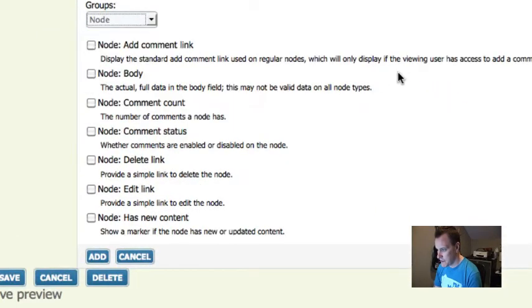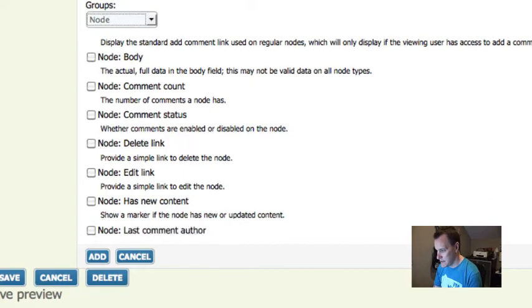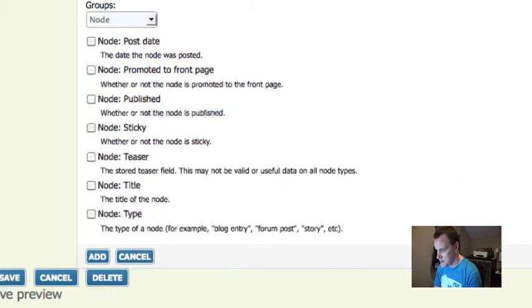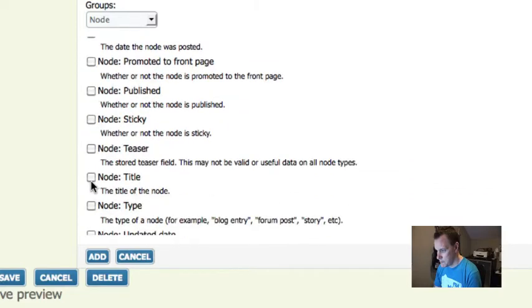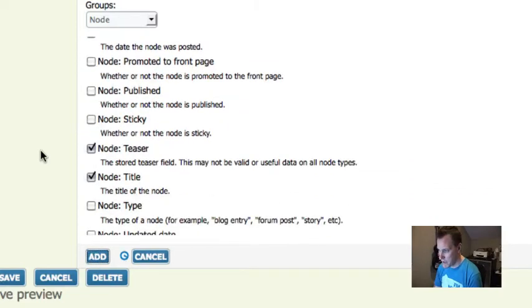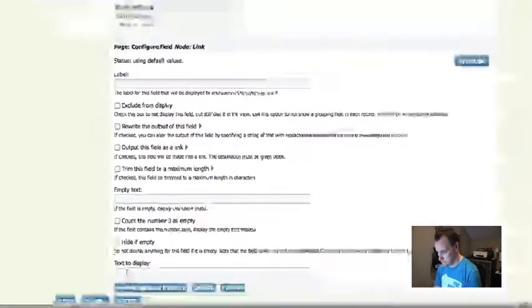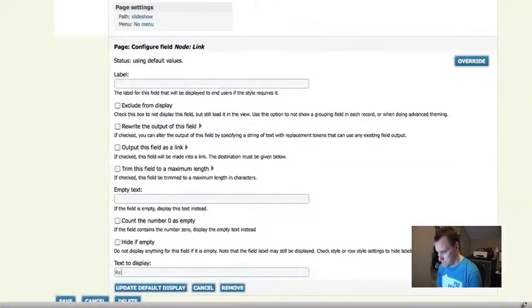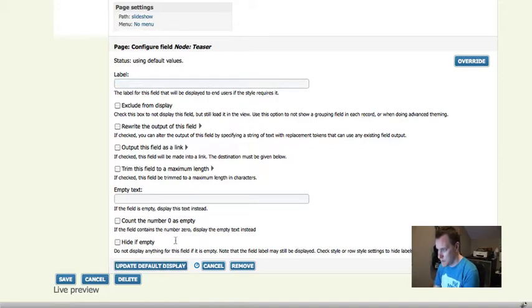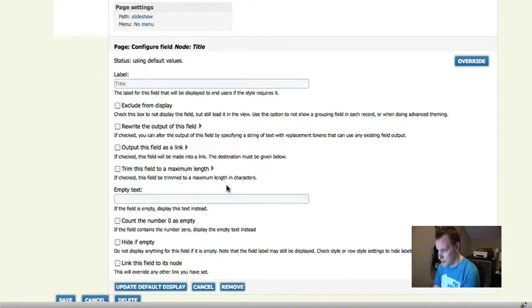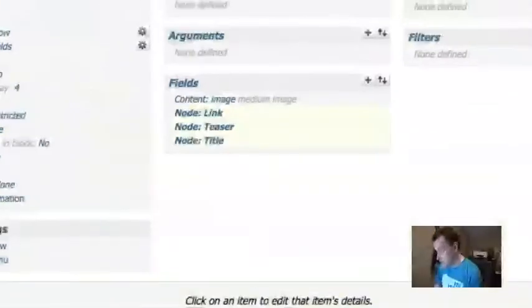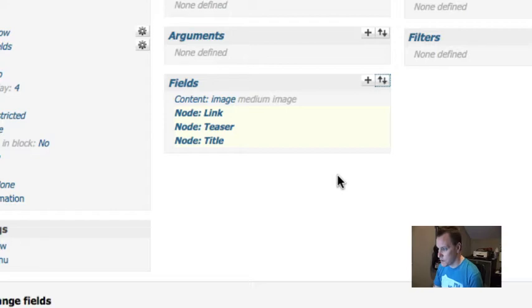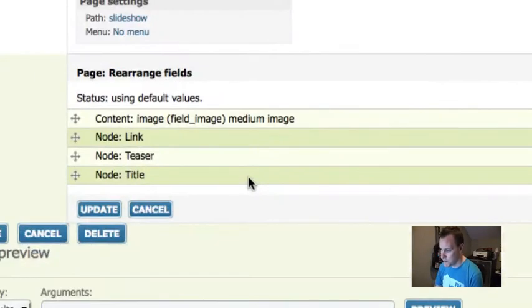Now let's get into the tricky part that everyone wanted to know about. We want to overlay that text and get it to work real nice. I'm going to add some more fields. The fields I'm going to add are a link to the node because I'm going to have a more link, the title, and the teaser. I don't want labels on any of them.